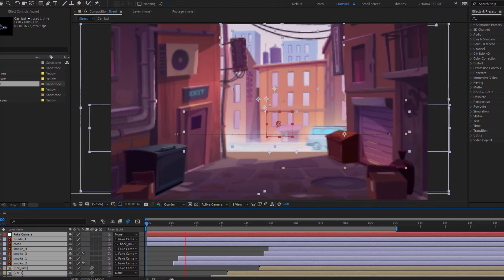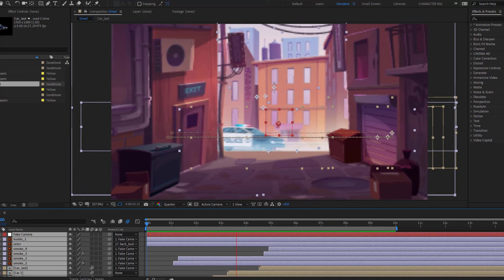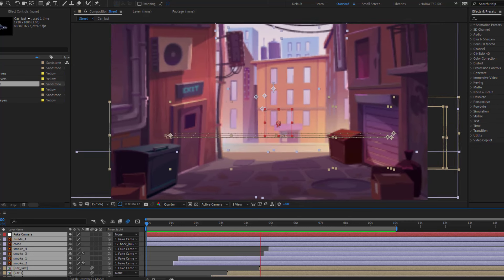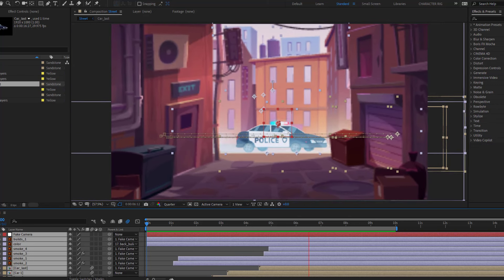Hey guys, welcome to my new video. In this video I'm going to show you how to make this animation with After Effects. Let's get started.